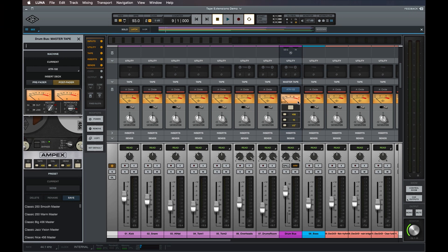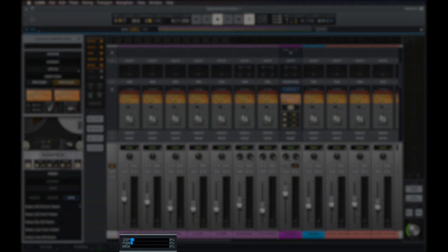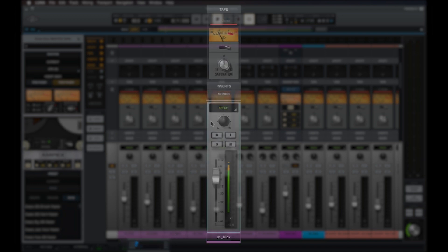Tape extensions are processed natively by your host computer, not by your UAD DSP, so you're free to run as many instances as your computer can handle without worrying about running out of DSP for other UAD plugins.